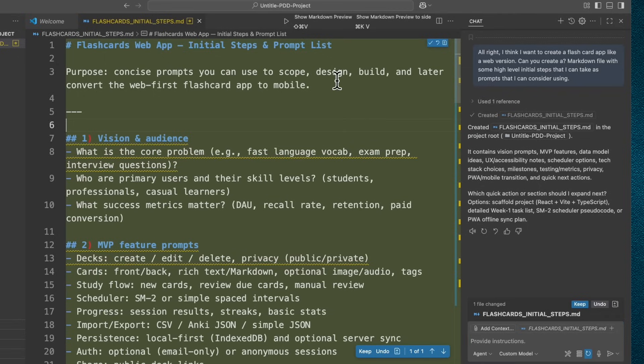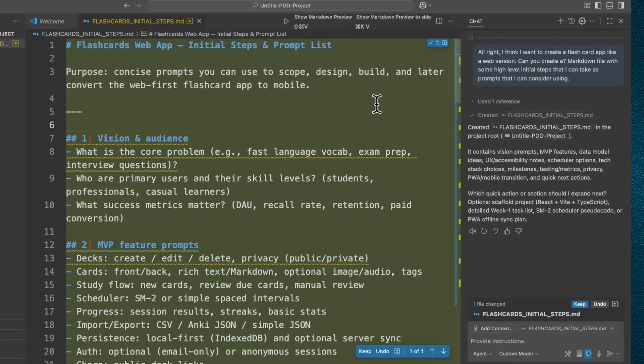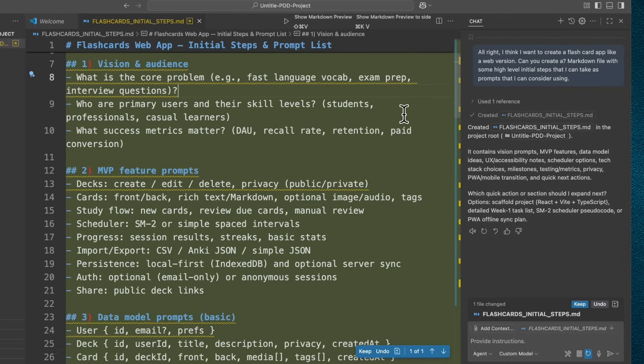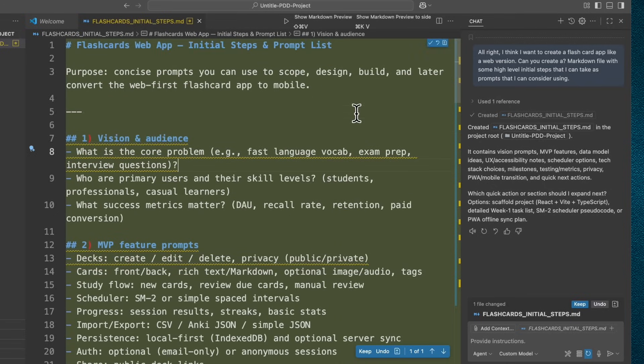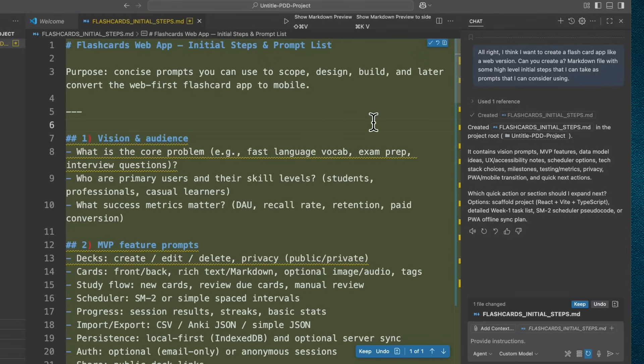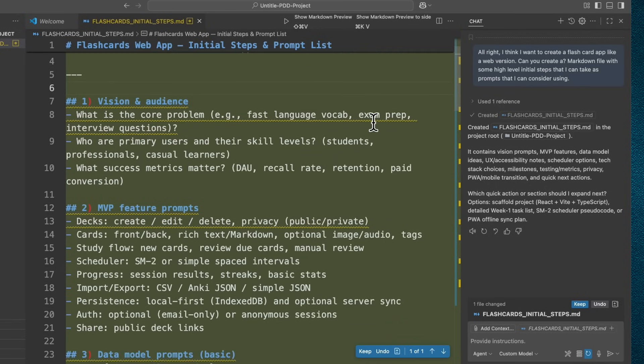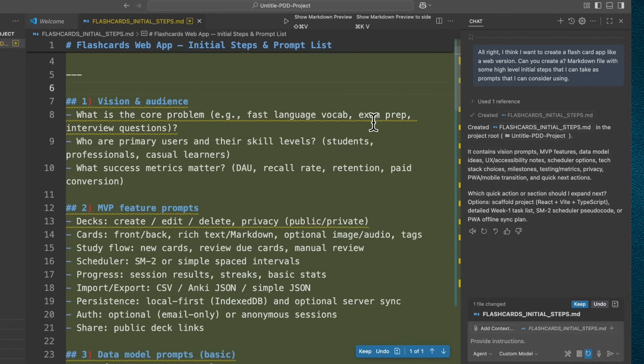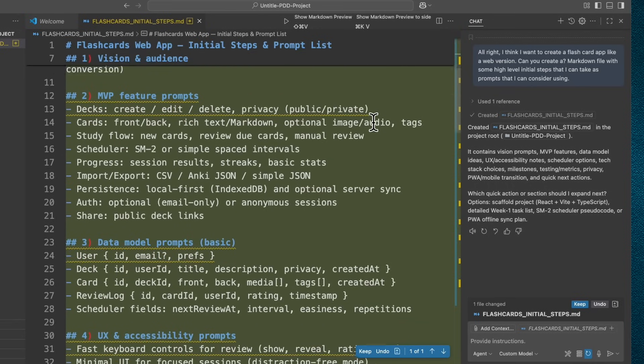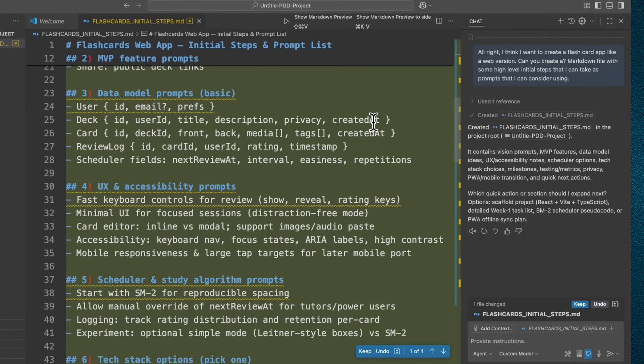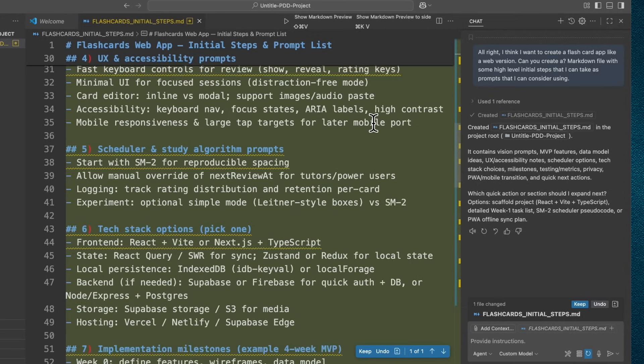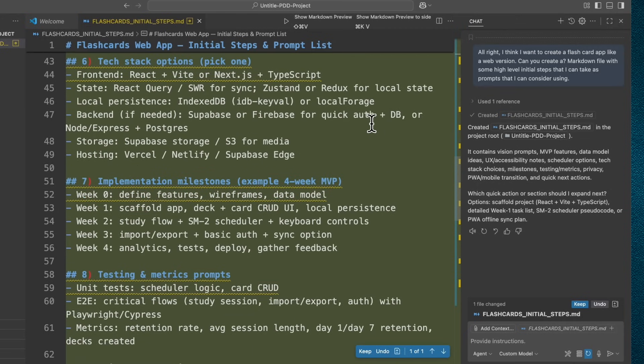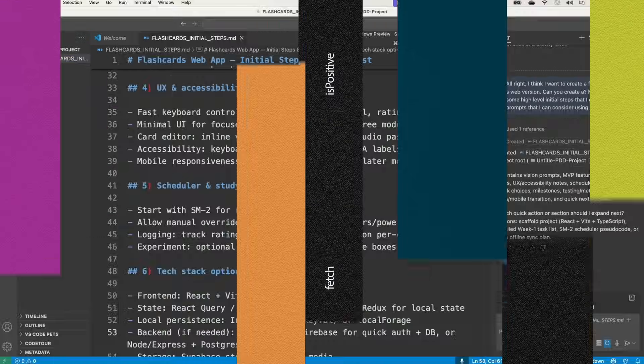Let's see here. Flashcards web app, initial steps and prompt lists. Look at that. Concise prompts you can use to scope, design, build, and later convert the web version flashcard app to mobile. This is insane. This is so good. So far we used VS Code to brainstorm an idea for an app and then use it as a writing tool just to get initial draft of our approach for building our app, high level documentation. So I'm going to step away, look this over, and then we're going to come back for our next step.